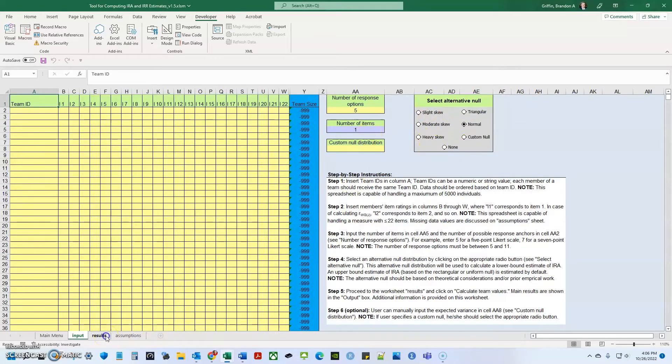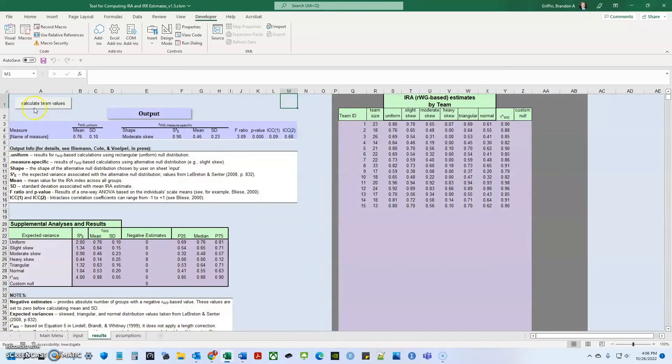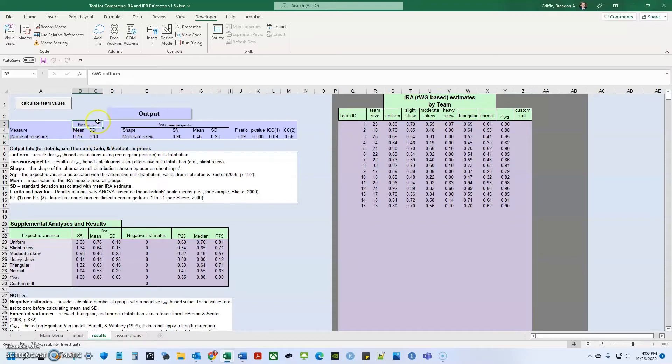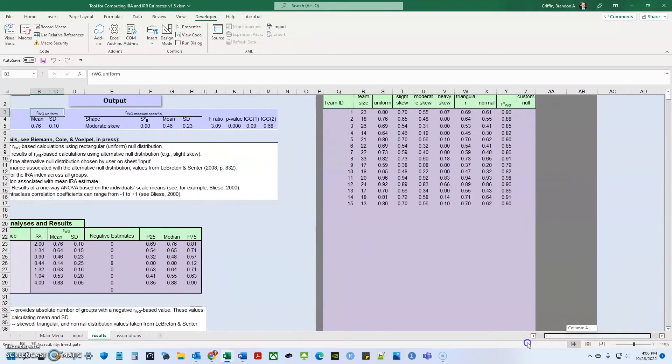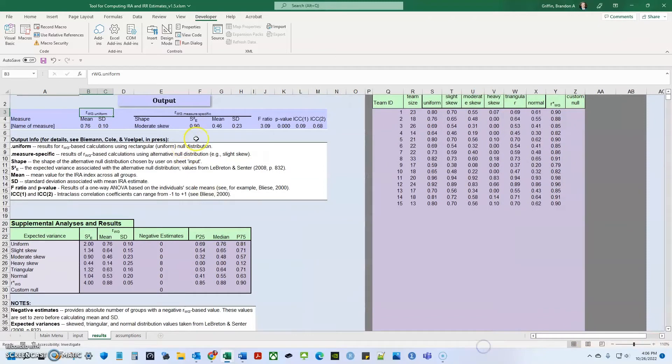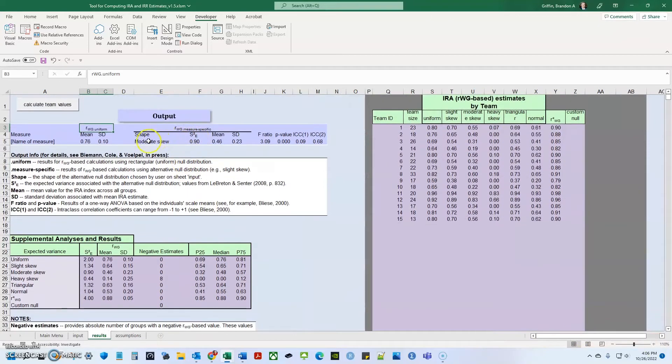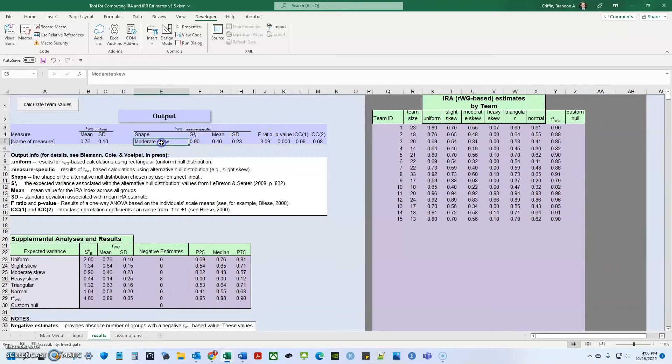So what they say in the paper is to kind of use this normal distribution as somewhat of an upper bound. And then based on theory, either from someone who used prior work, look at the variance and the standard deviation estimates and use the theory and the empirical prior results to inform your alternative null decisions. And lastly, when you go to results, you're going to calculate the team values and it's going to give you the RWGJ, the mean, and the standard deviation based on the uniform distribution. And it's also going to give you this measure specific values for the moderate skew.